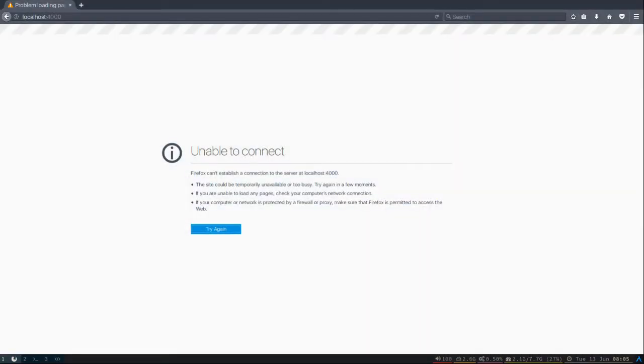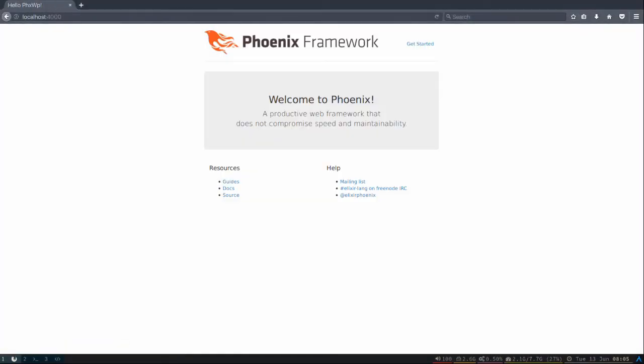Switch over to our web browser. There we go. We can see that it's up and running.